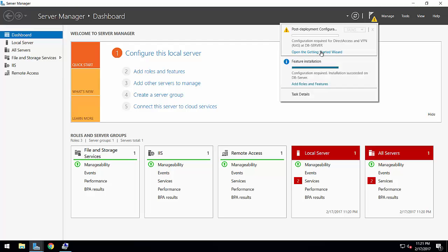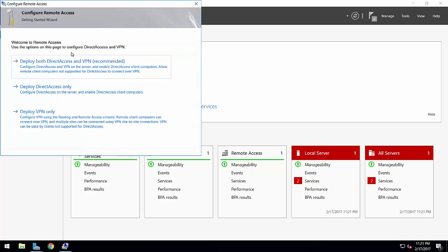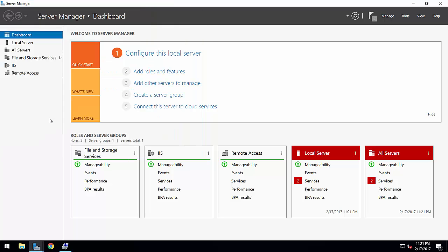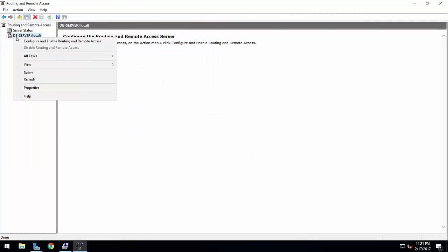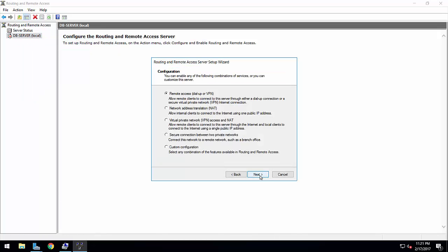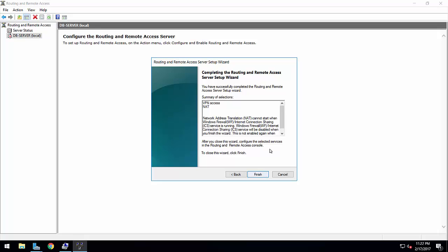Now go to the Get Started Wizard. You can see three options — select Deploy VPN Only. The server is stopped and I am going to configure it in Remote Access. Select Custom Configuration, press next, check VPN Access, press next, then finish. LAN routing is optional so I am not selecting that.